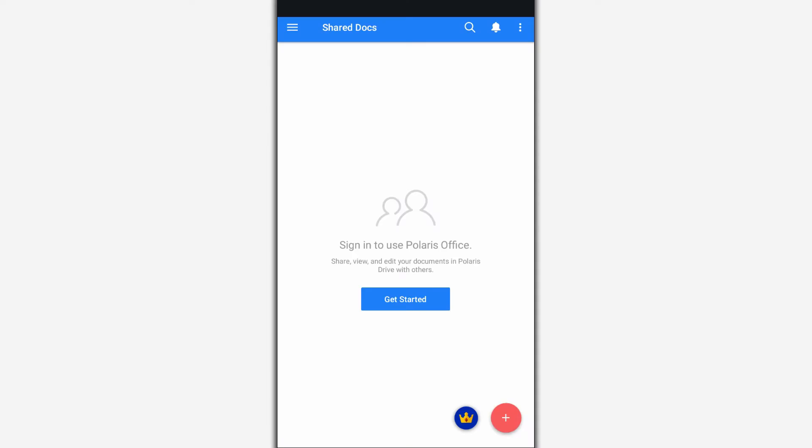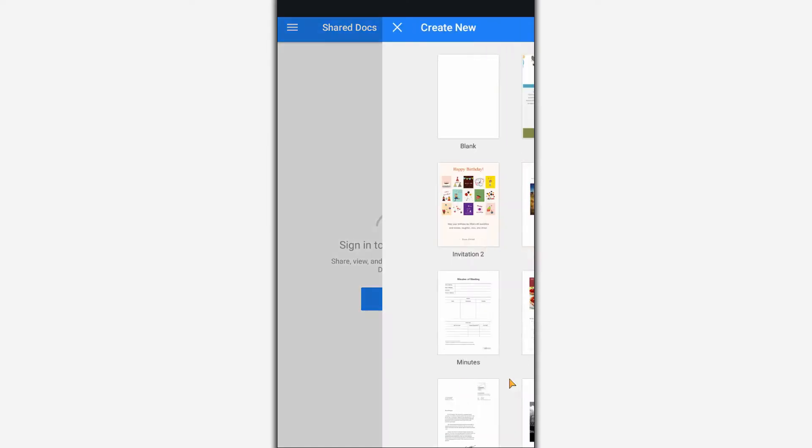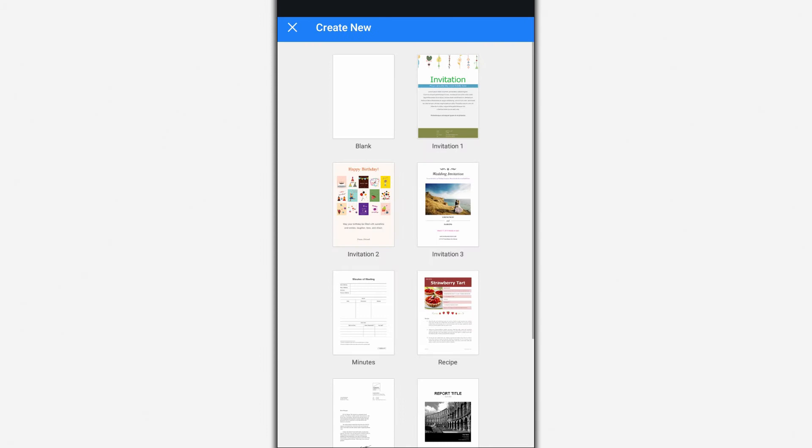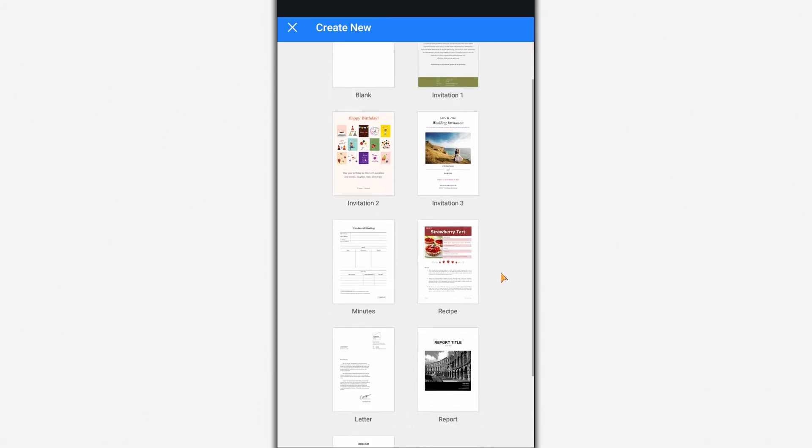Polaris Office is an office suite for viewing and editing documents including Word, Excel, and PowerPoint.